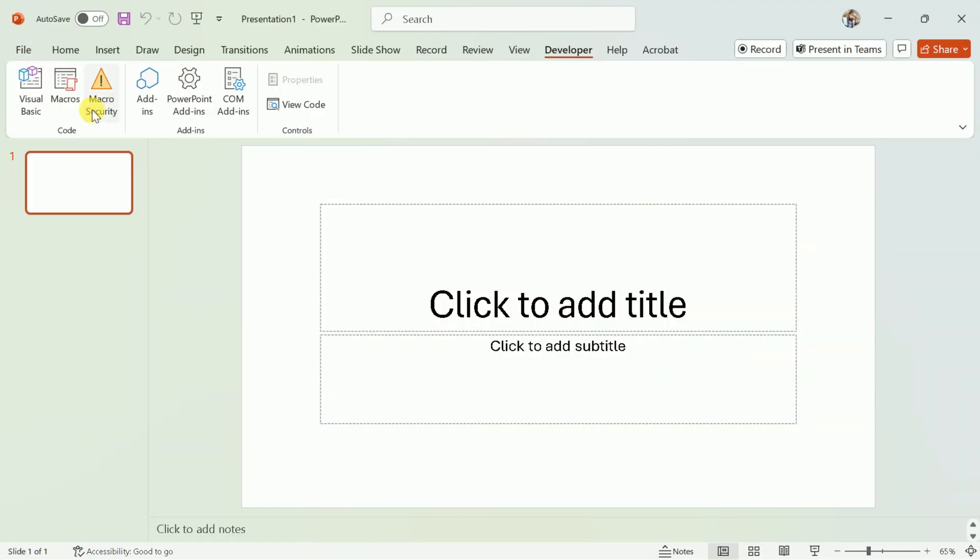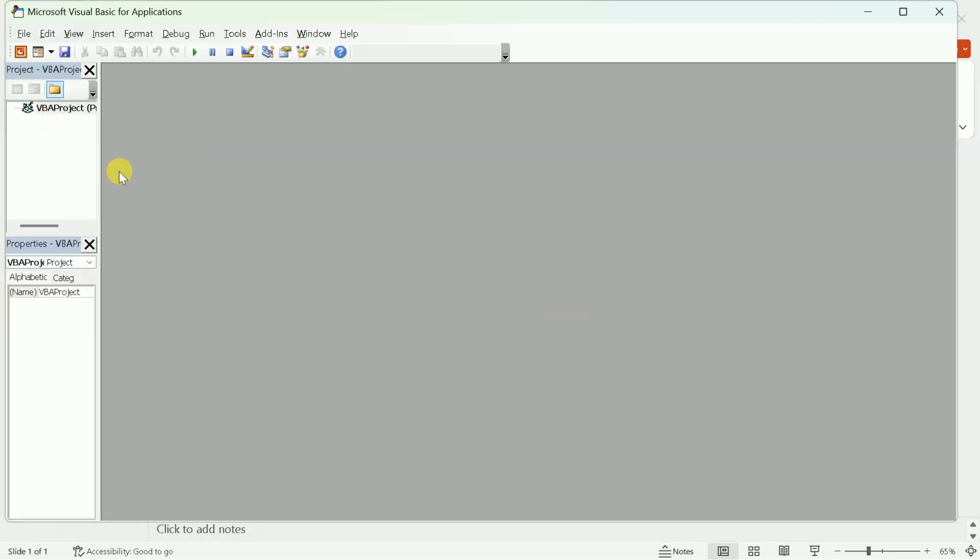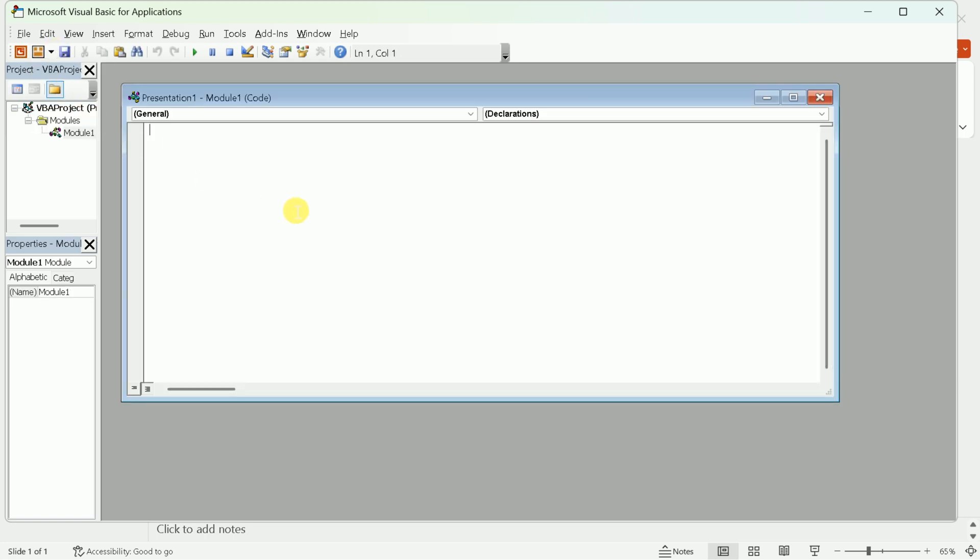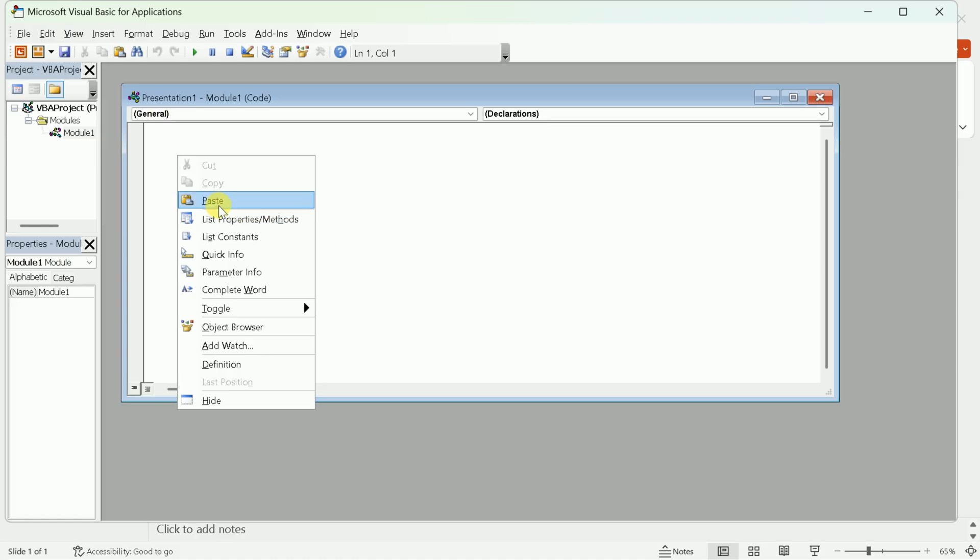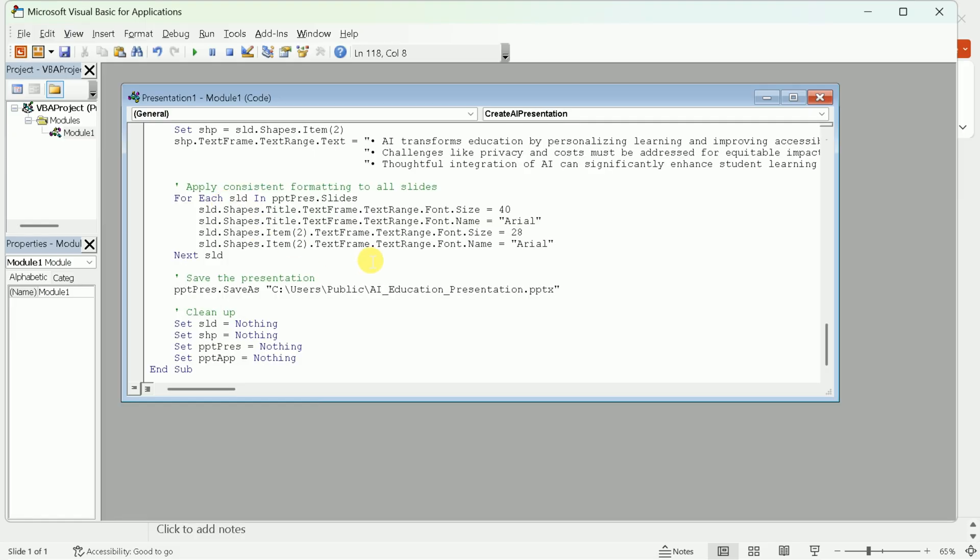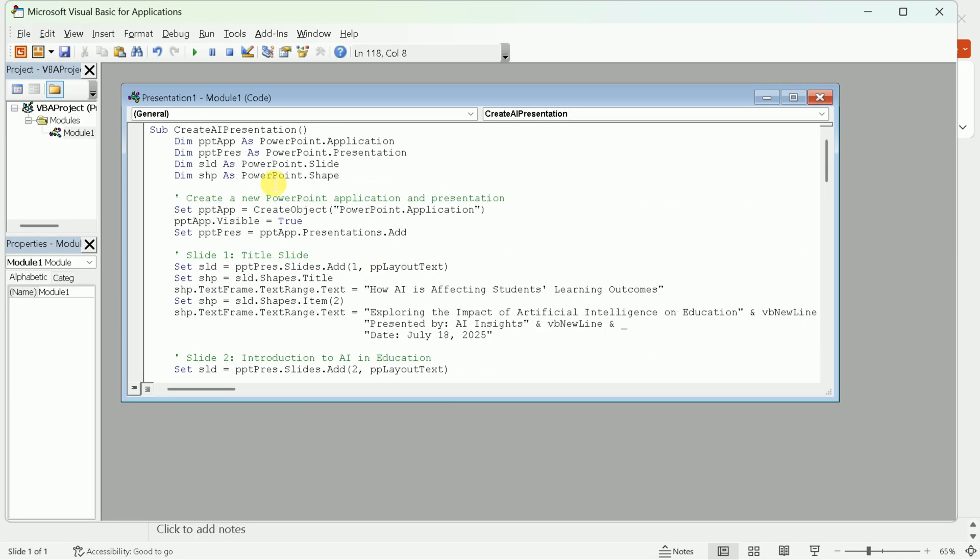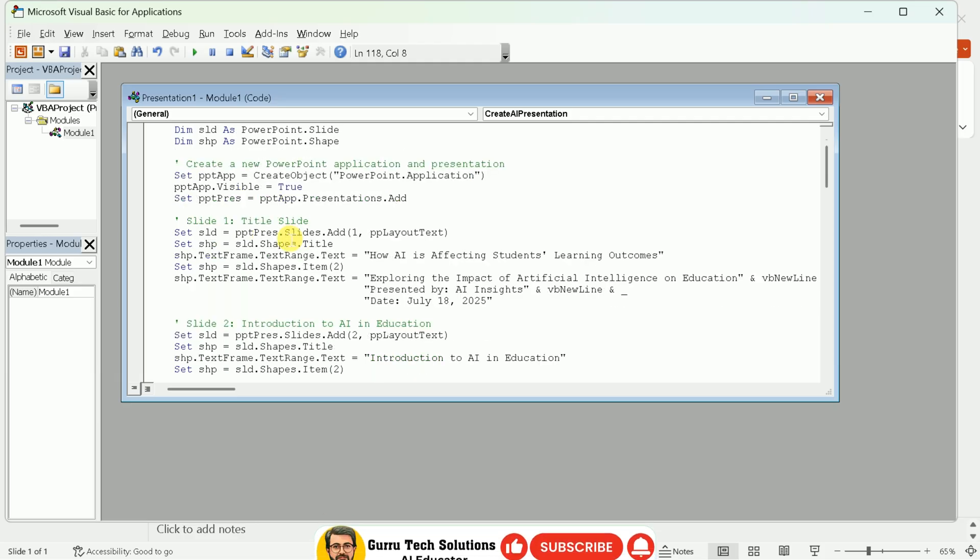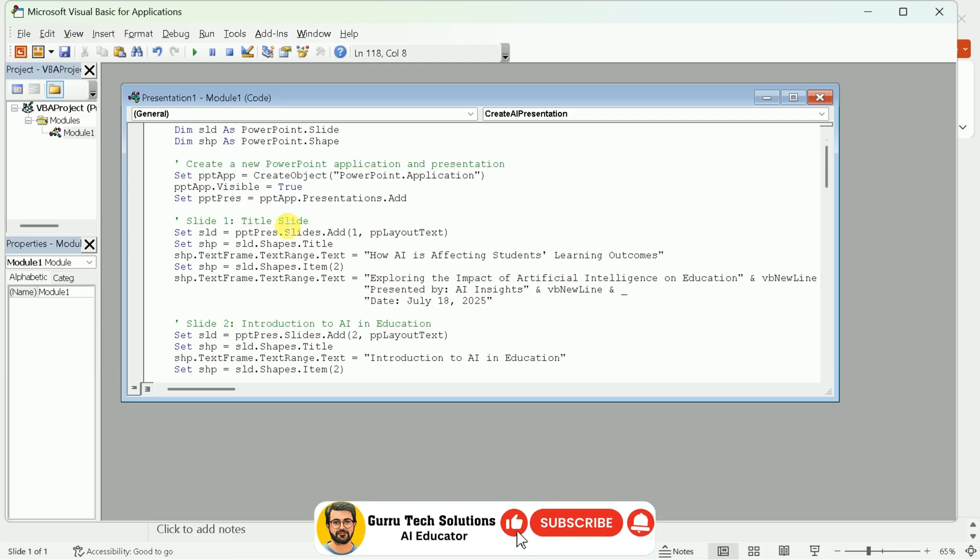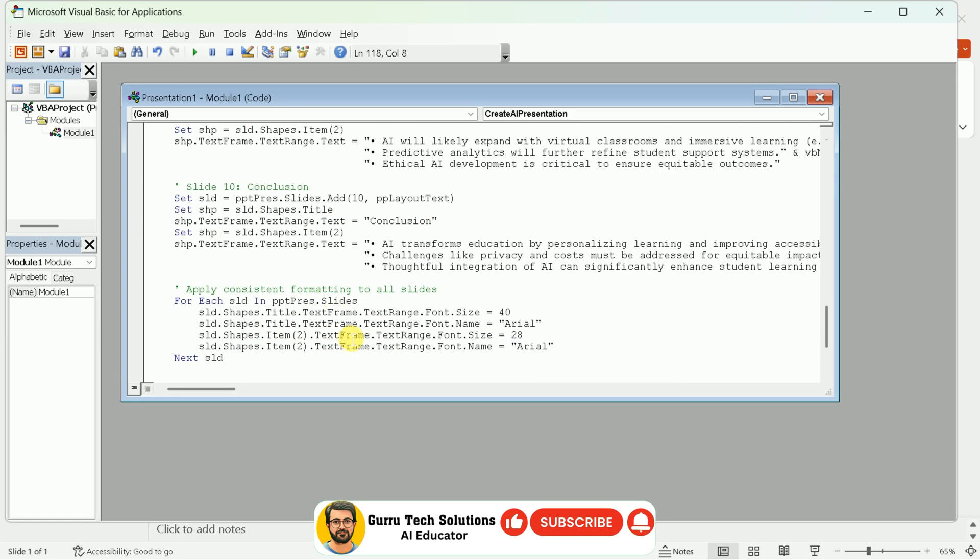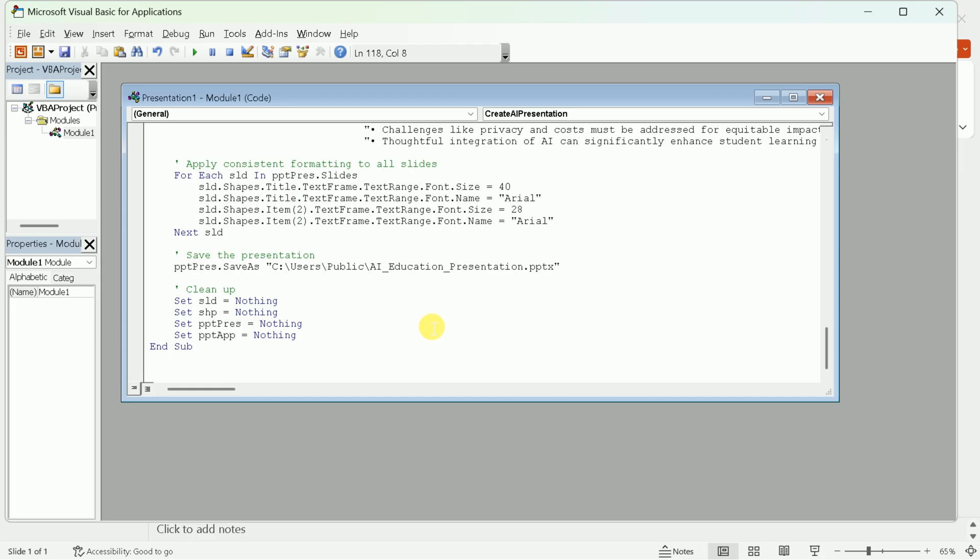Click on the Developer tab, then select Visual Basic to open the VBA editor. In the editor, go to the Insert menu and choose Module. This will create a new module where you can paste your code. Paste the VBA code you copied from Grok AI into this module window. Double-check that the entire code is pasted correctly.